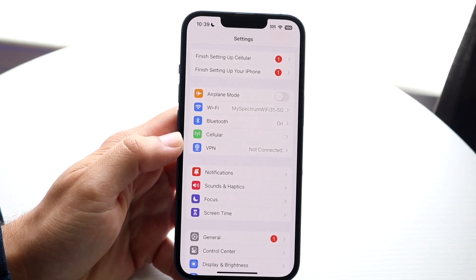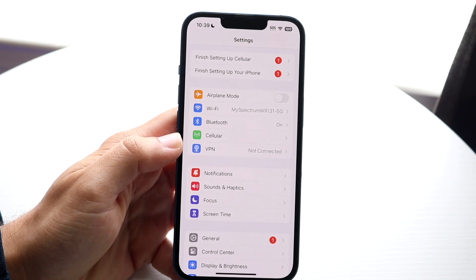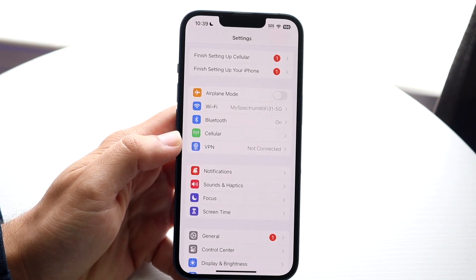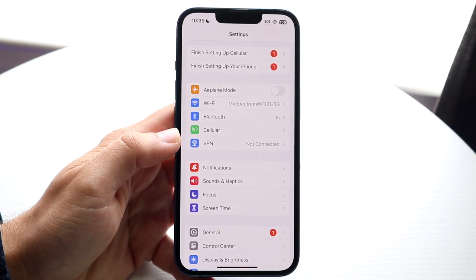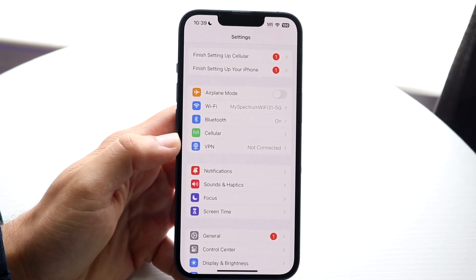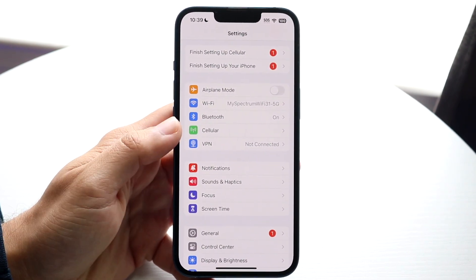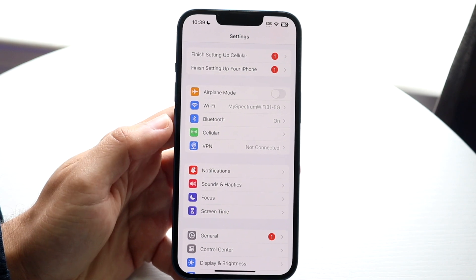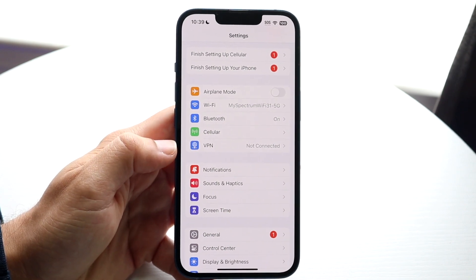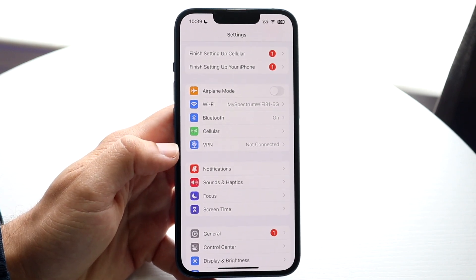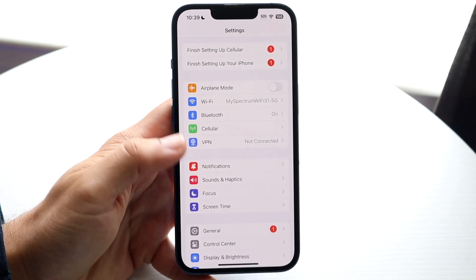I've run into this situation tons and tons of times and you might be in this situation as well. So just go through, make sure you're connected to Wi-Fi, and that is pretty much the main thing you can do.